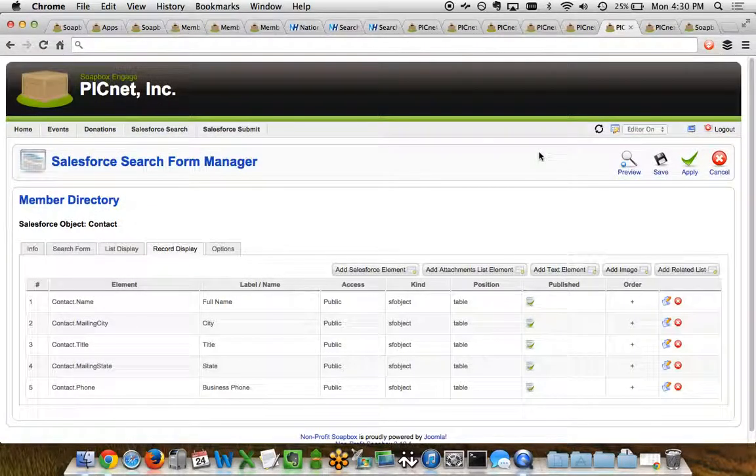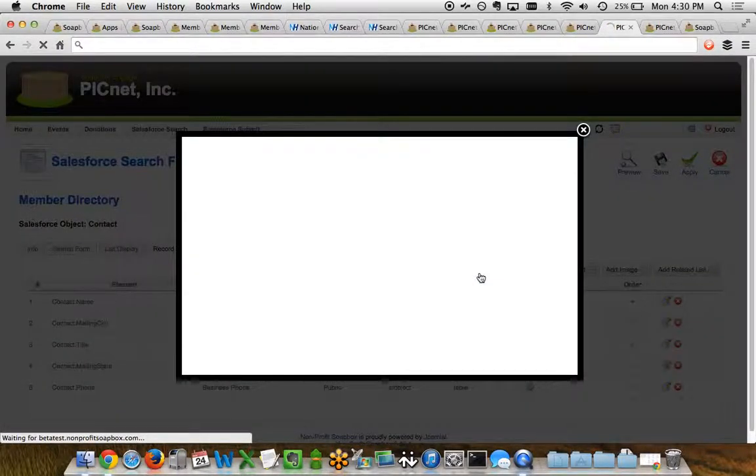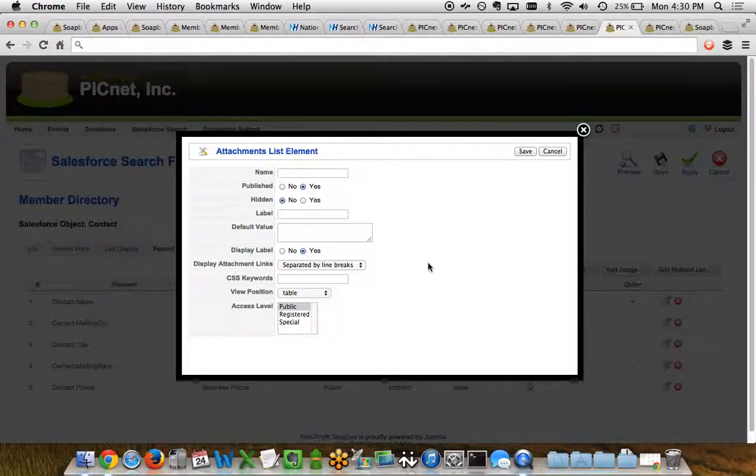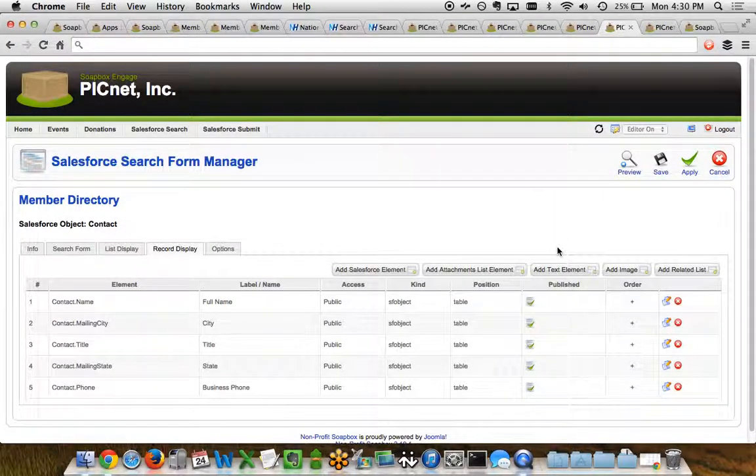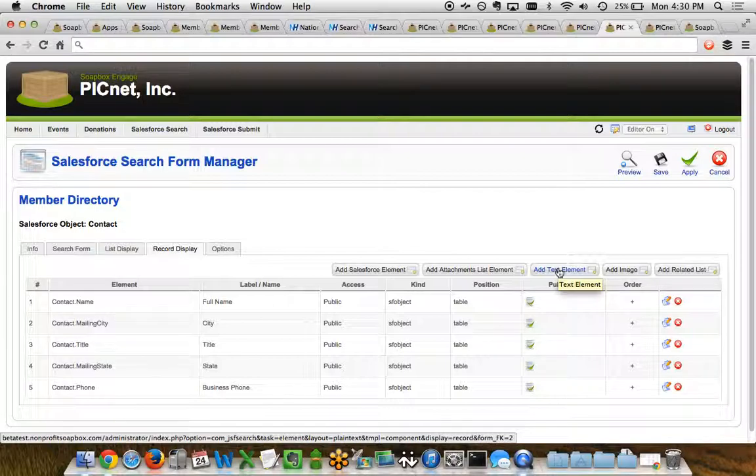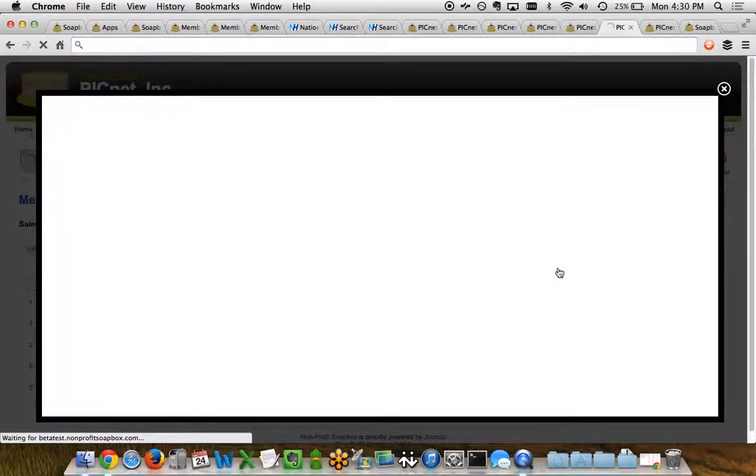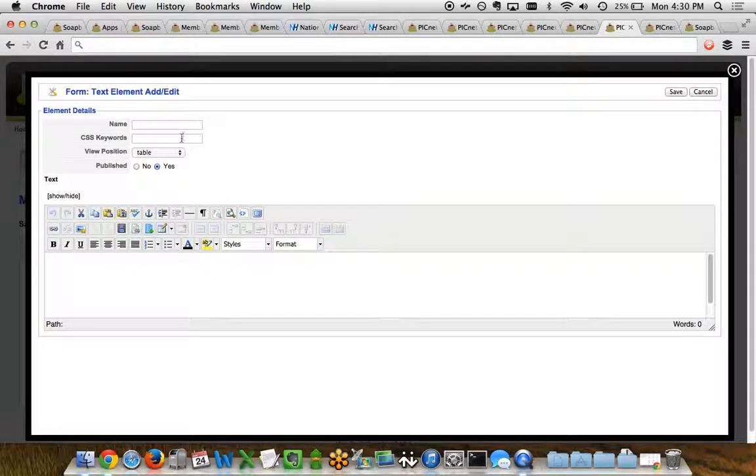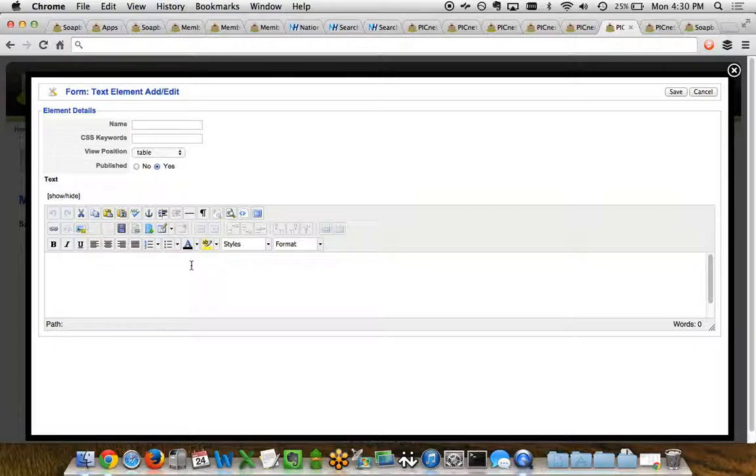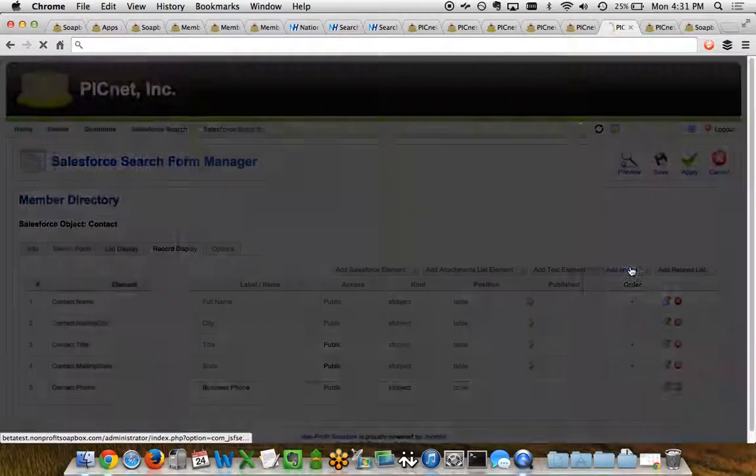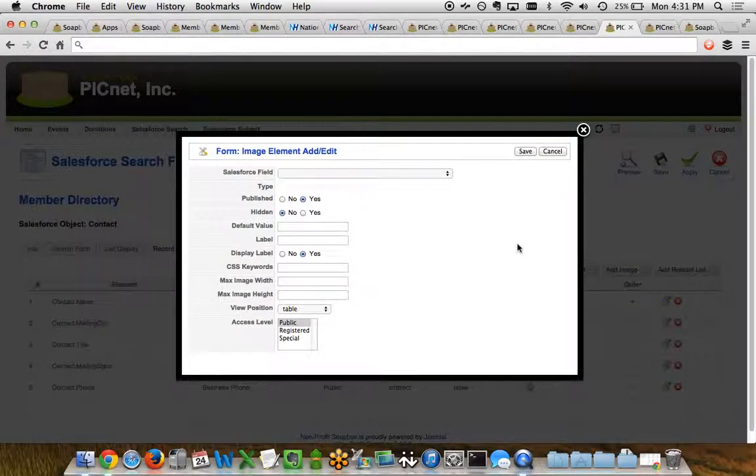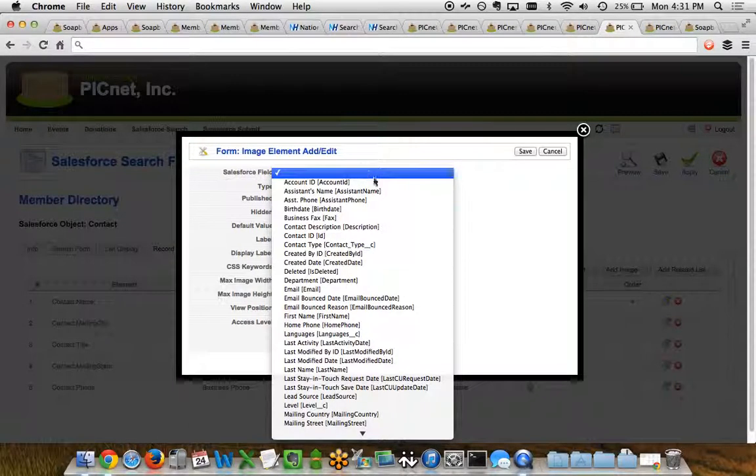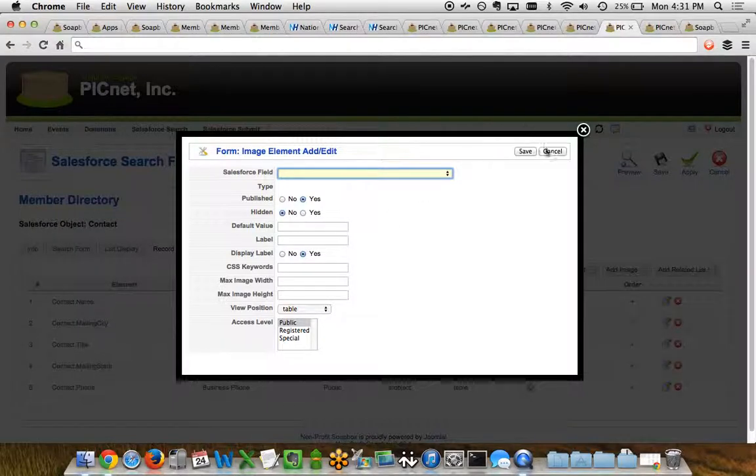Same thing with adding attachments list. If you want to be able to go ahead and add attachments and display any attachments from the record that's found, you can do that as well and customize this to your heart's content. You can also add a text element. So if on the page you wanted to add a paragraph of text between two result fields, you can go ahead and do that. Choose any CSS keywords. You've got a WYSIWYG editor to include your text in here. This text would show up on every record between different fields. Adding an image, you can go ahead and allow images to be displayed from Salesforce or from within Soapbox Engage. You choose which field it is in Salesforce and you want to get the value of the image. And then you can give it a max width and a max height and then determine the position as well.